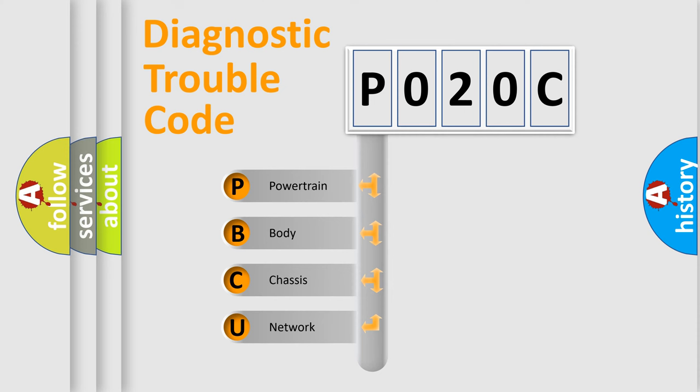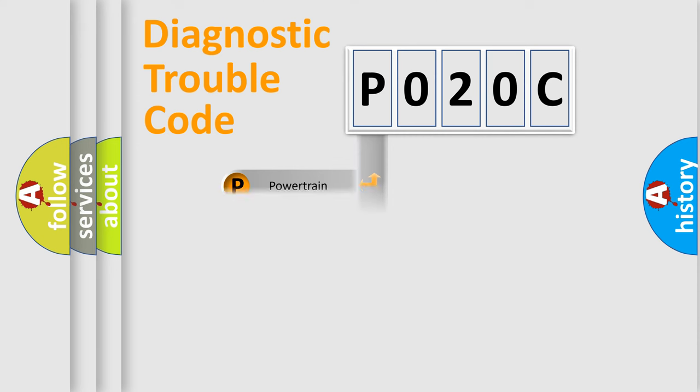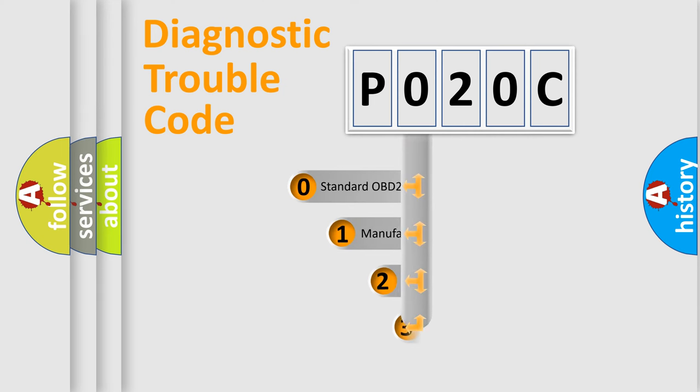We divide the electric system of automobile into the four basic units: Powertrain, Body, Chassis, Network. This distribution is defined in the first character code.